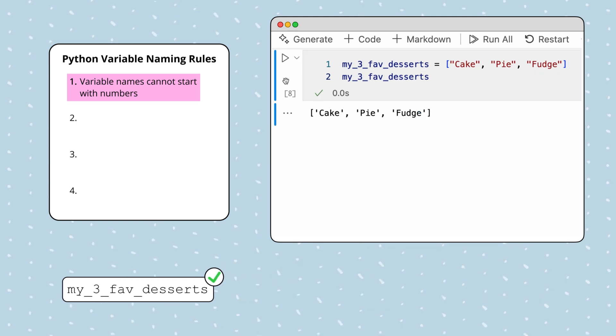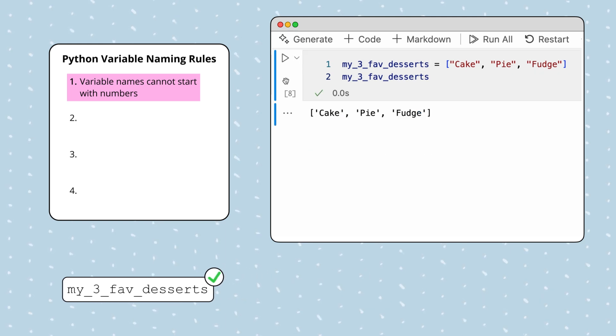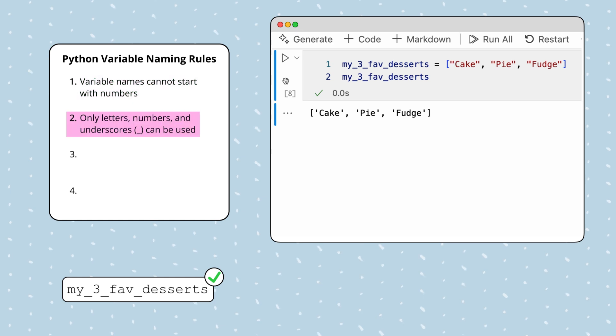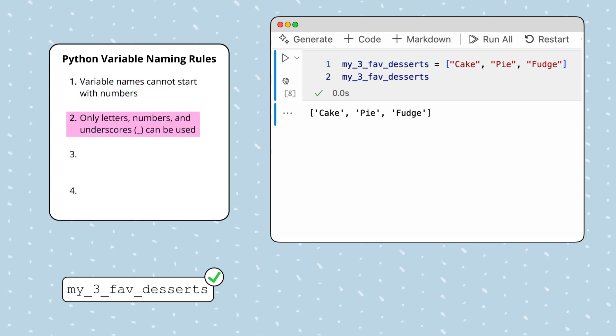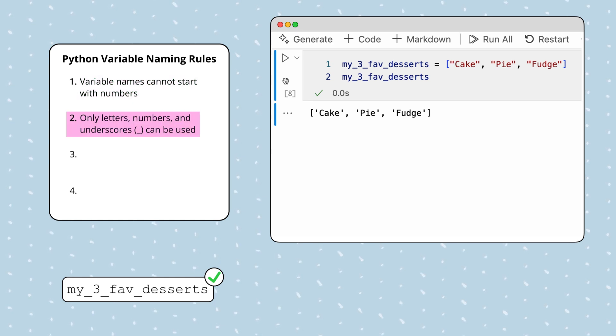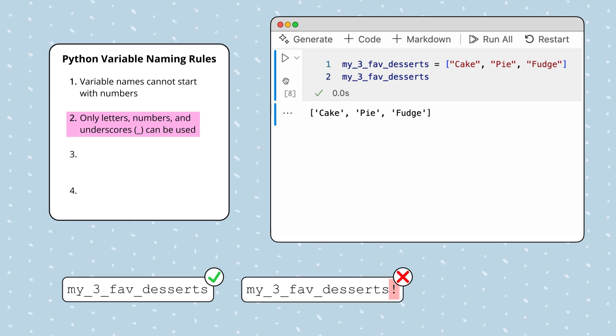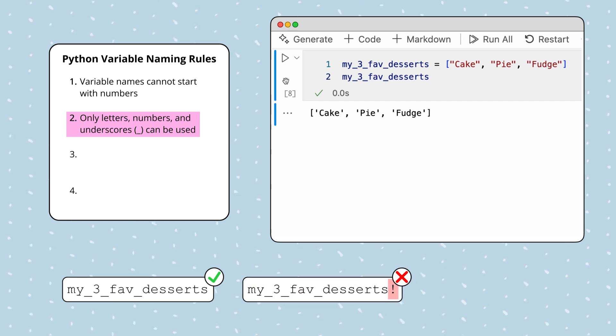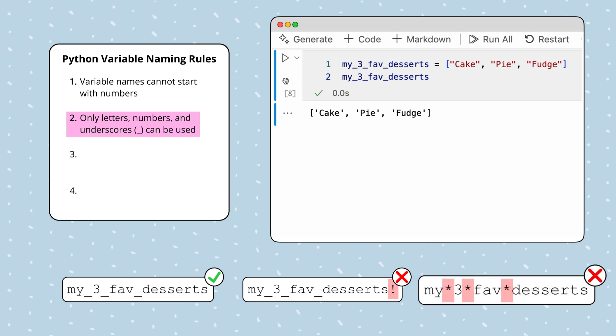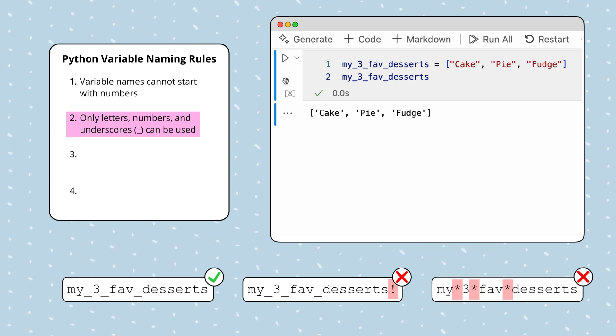But there are more rules. Let's discuss them. The second rule says that letters, numbers, and underscores are the only characters that we can use in a variable name. My_three_fave_desserts follows this rule. But names like my_three_fave_desserts! or my*three*fave*desserts do not.